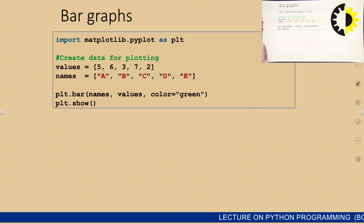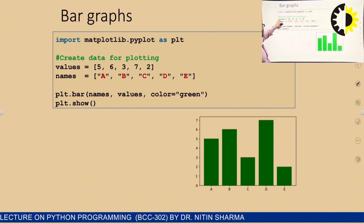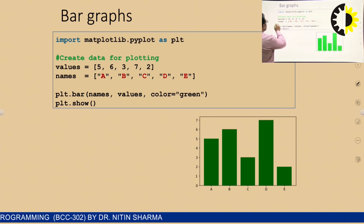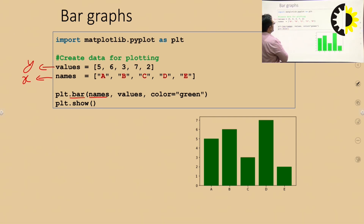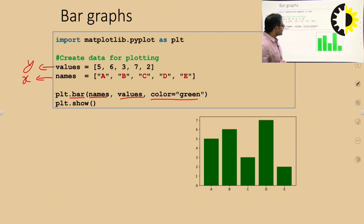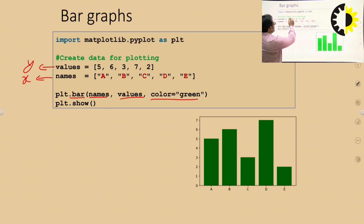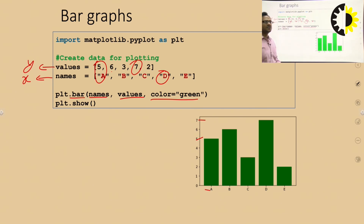Bar graph: we also need two values, x and y. X represents the name and y represents the values. The function is bar() - you pass the x value (name), y value (value), and color. Color is an optional parameter; if not provided it defaults to blue. Here color is set to green. You can see the bar graph: 'a' is 5, 'd' value is 7, and so on.